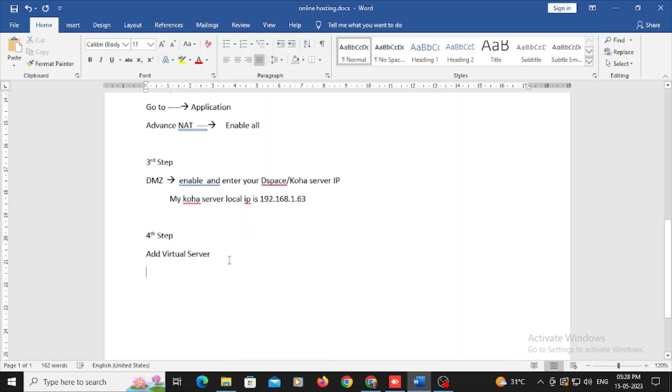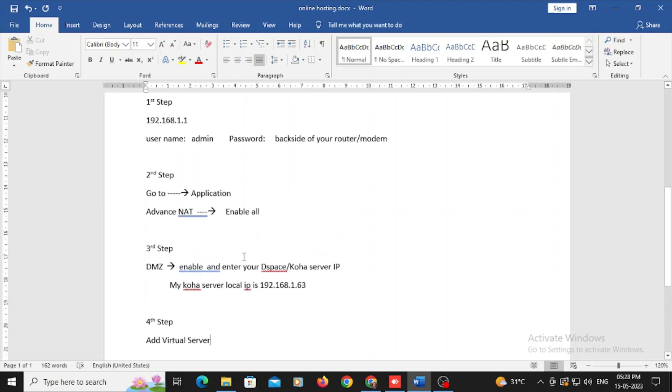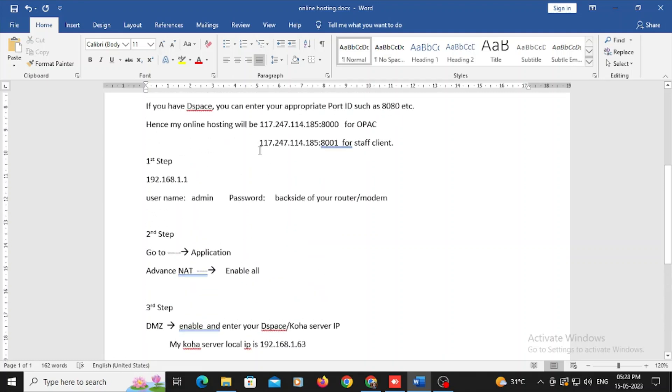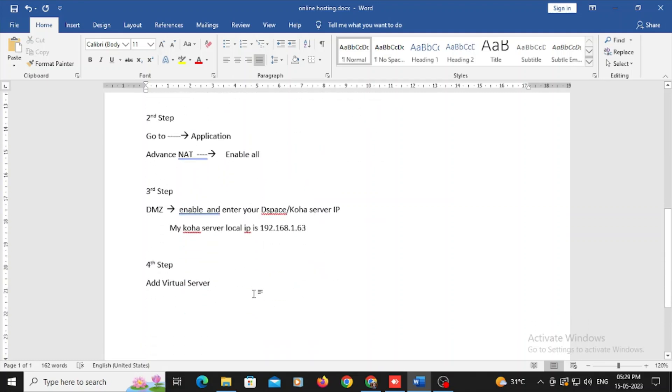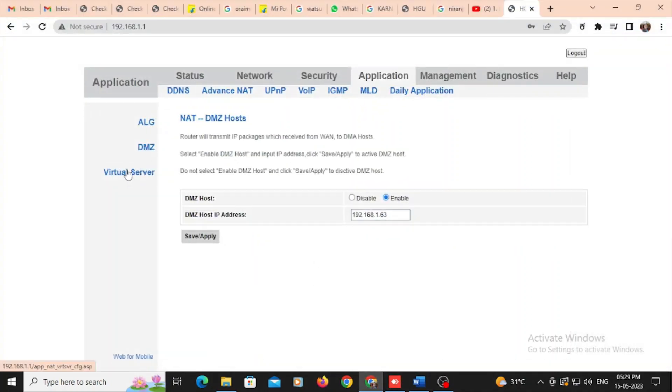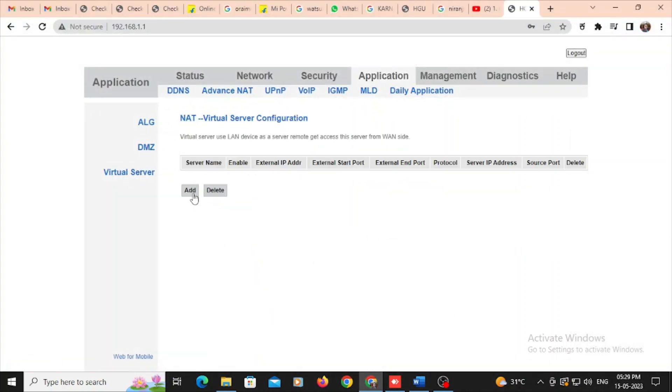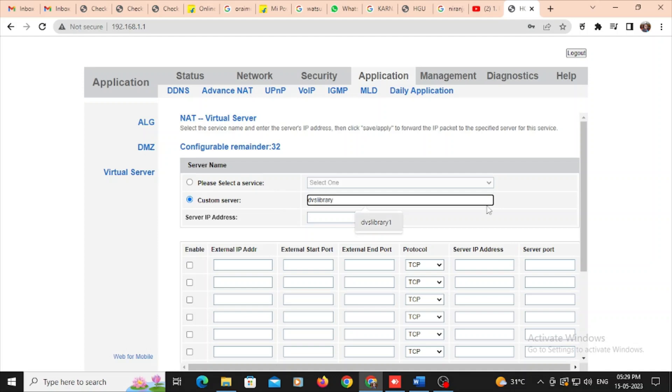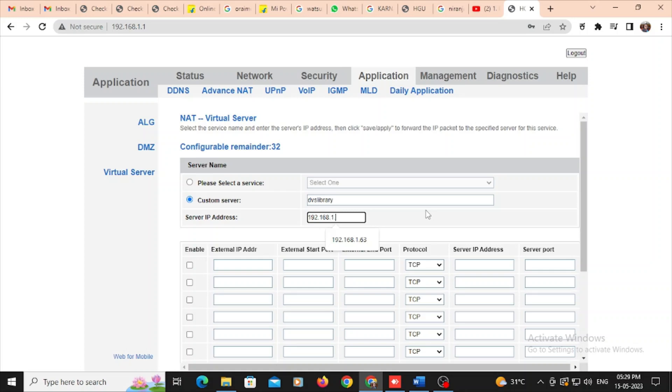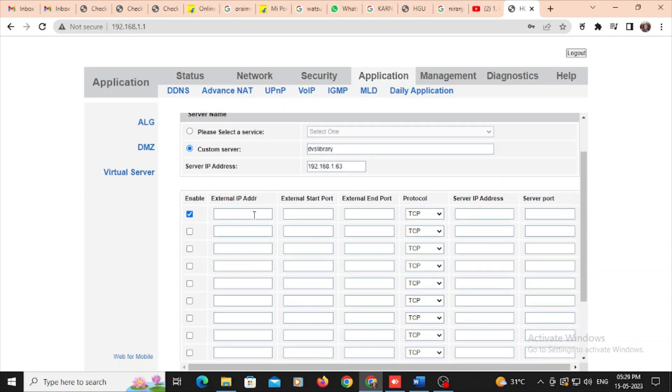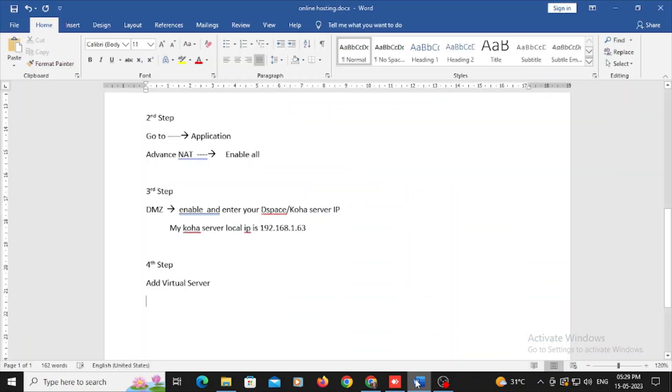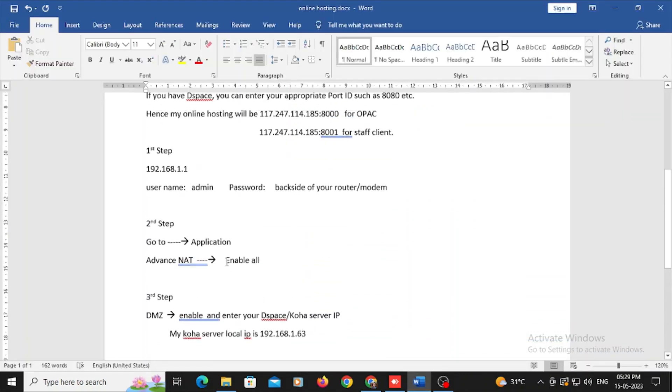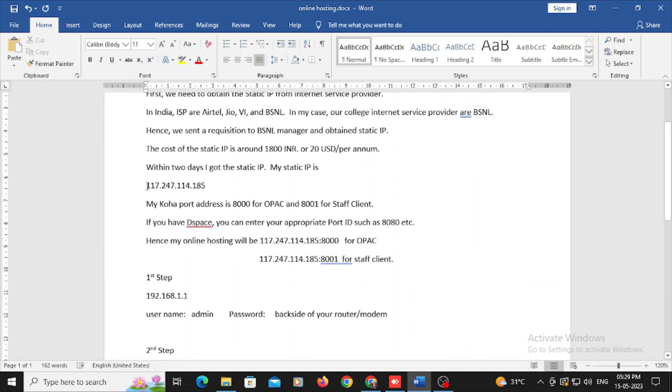And next one, final one is in the fourth step, add virtual server address. Here I need to enter that static IP which is provided by BSNL or internet service provider. Go to virtual server, go to add, click on just add. Here in the custom server in the option, you just type, in my case DVS Library, I'm going to type, anything you can type, it is not restricted. And here in the server IP address, I need to type my server local IP address, 192.168.1.63. This is my local IP address I need to type.